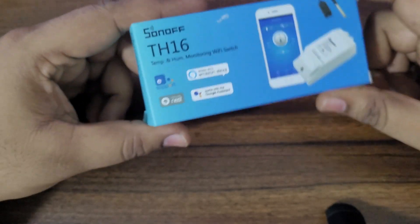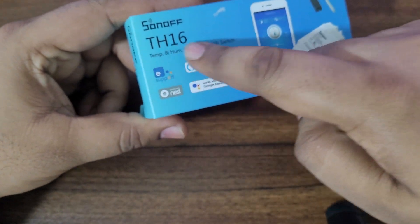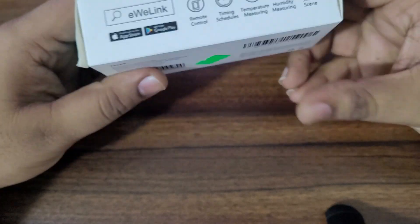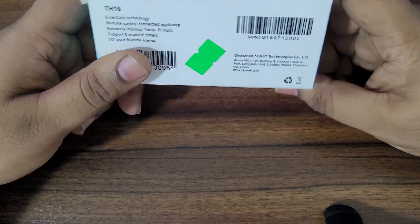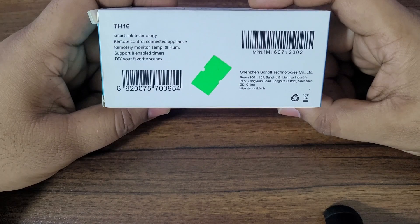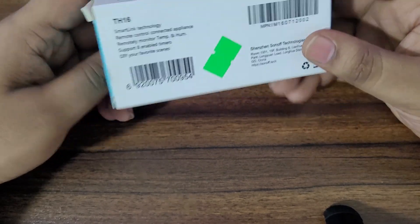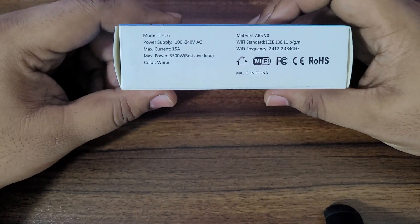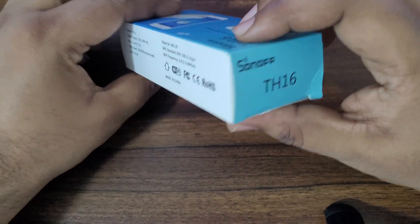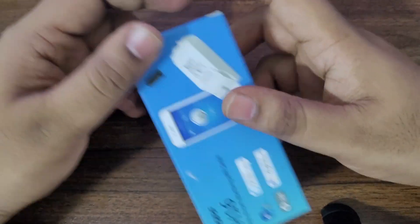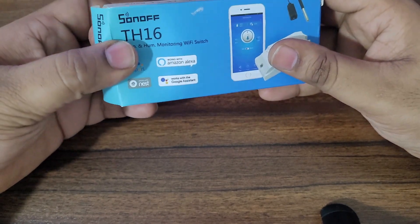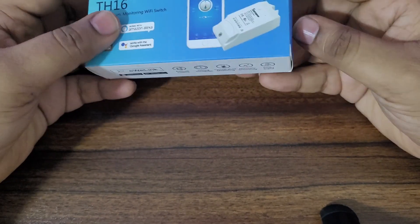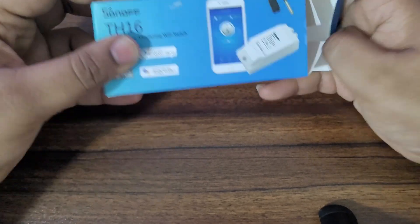Let's dive into the unboxing now. There are two models, TH-16 and TH-10. We are going with TH-16 and the sensor that we will be using is SI-7021.